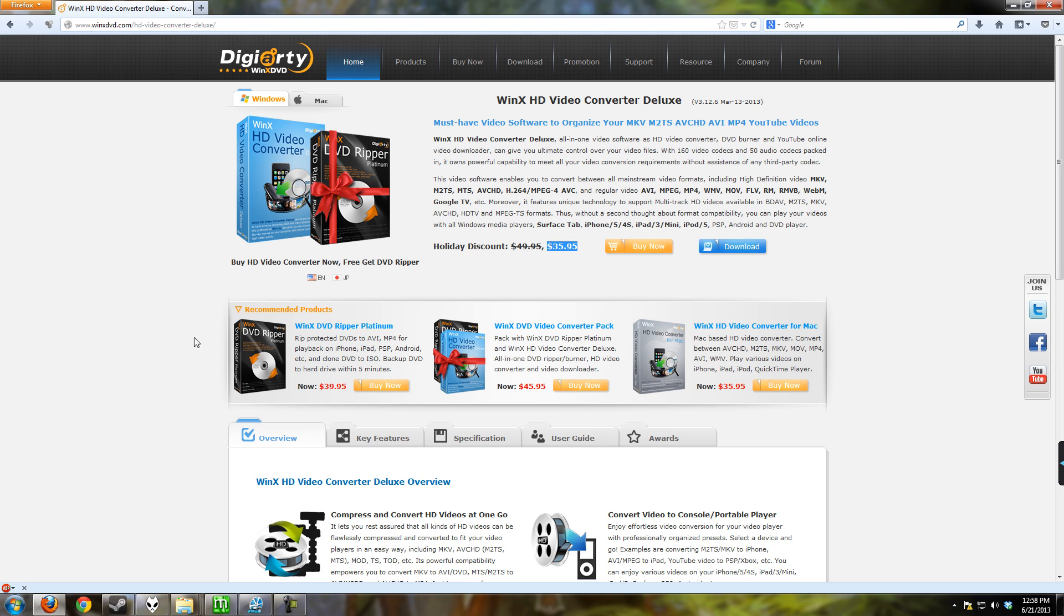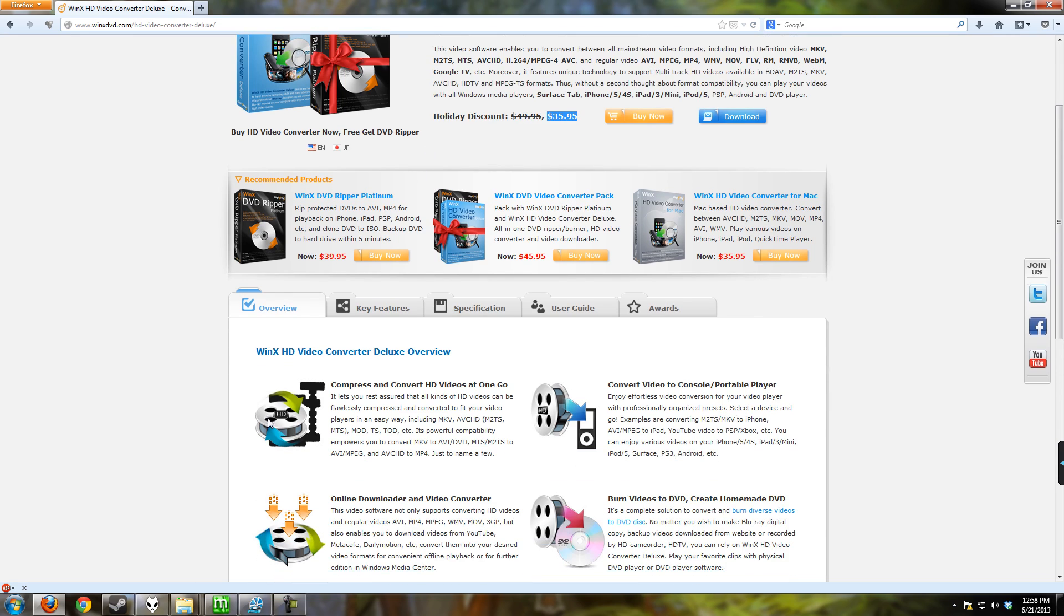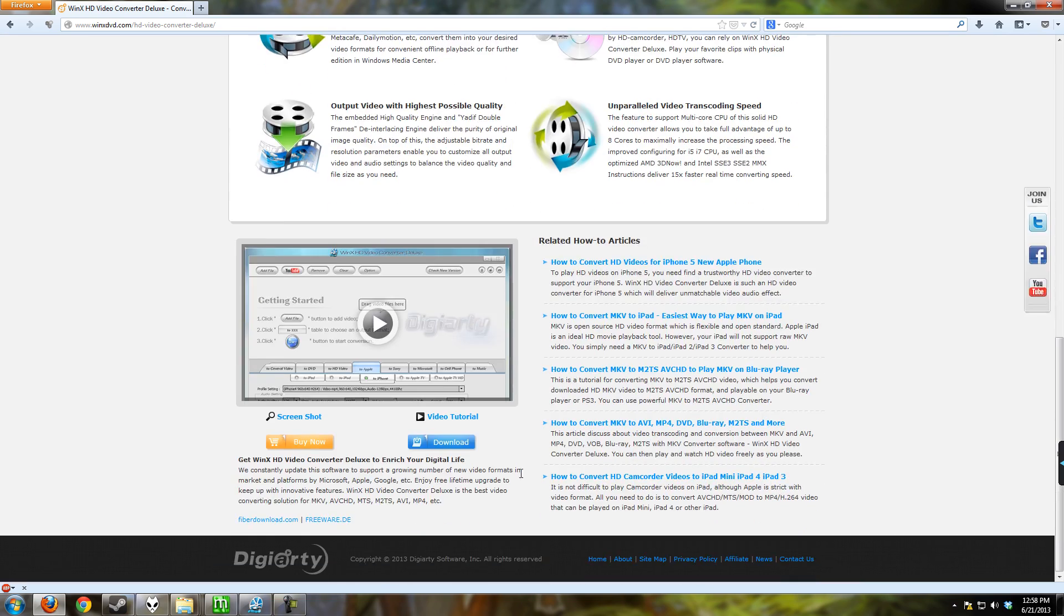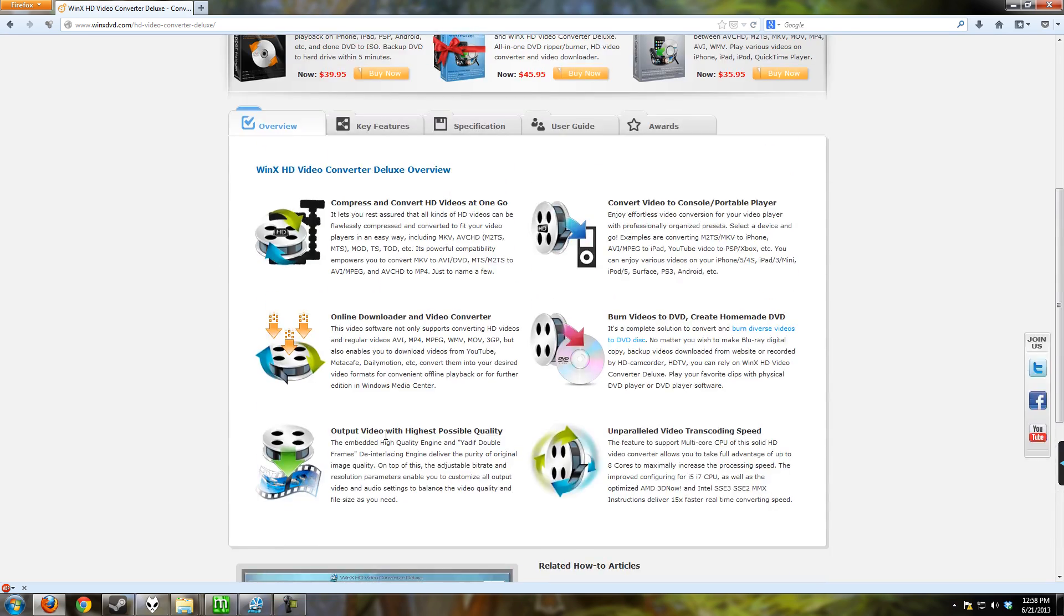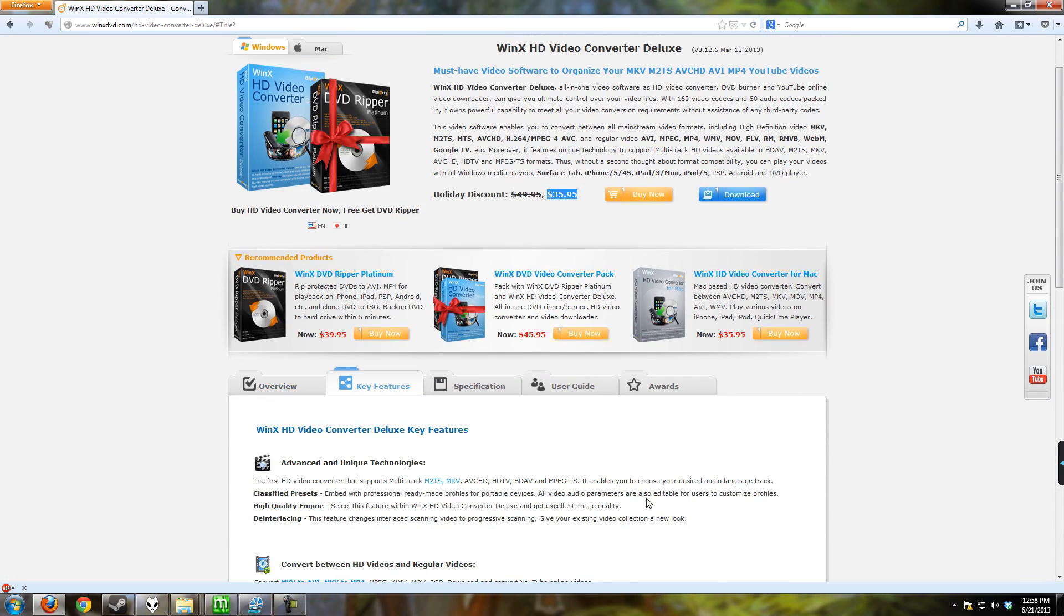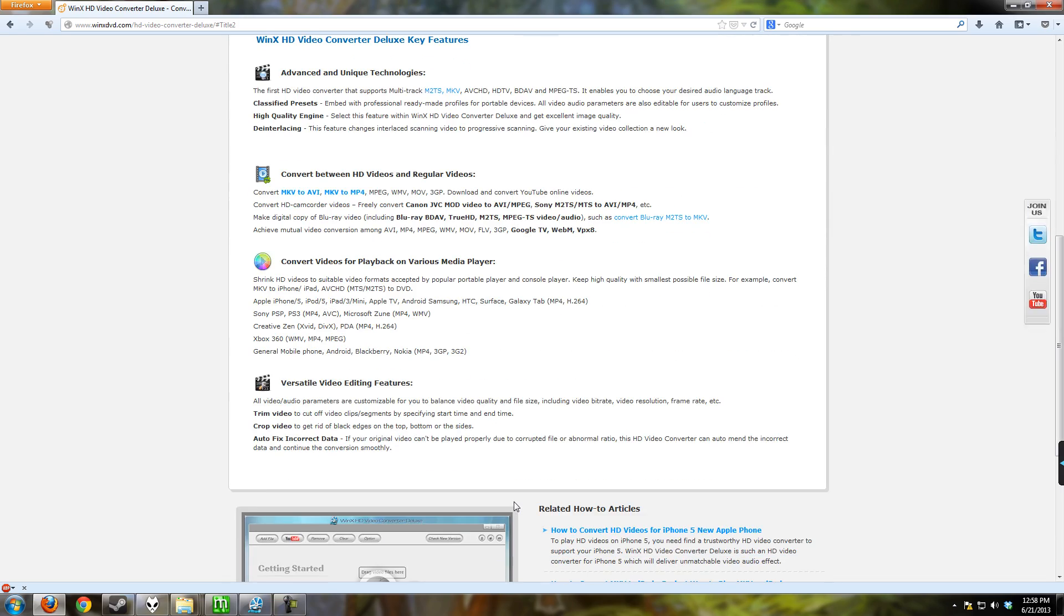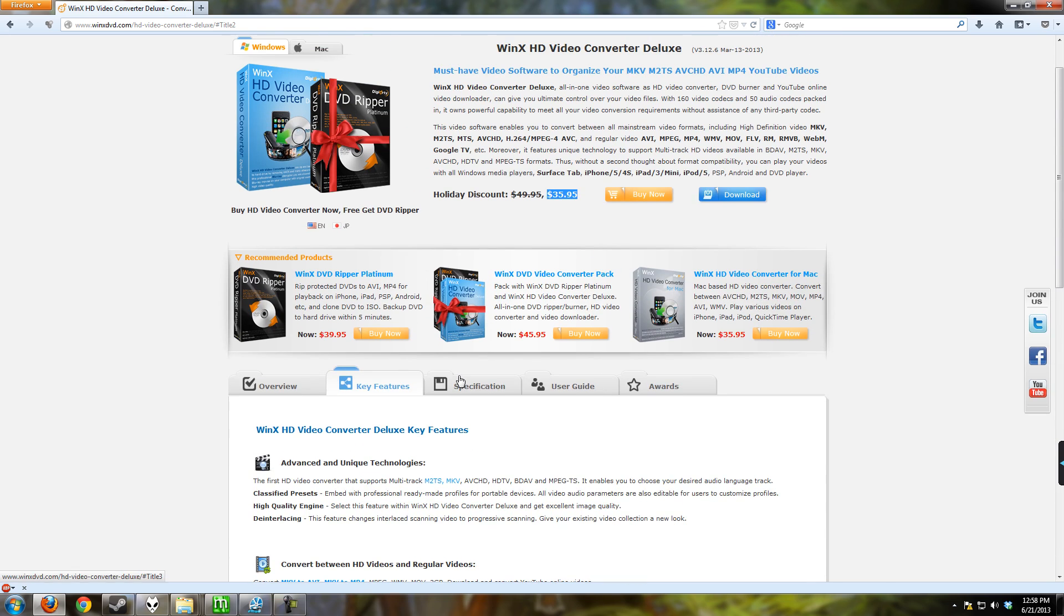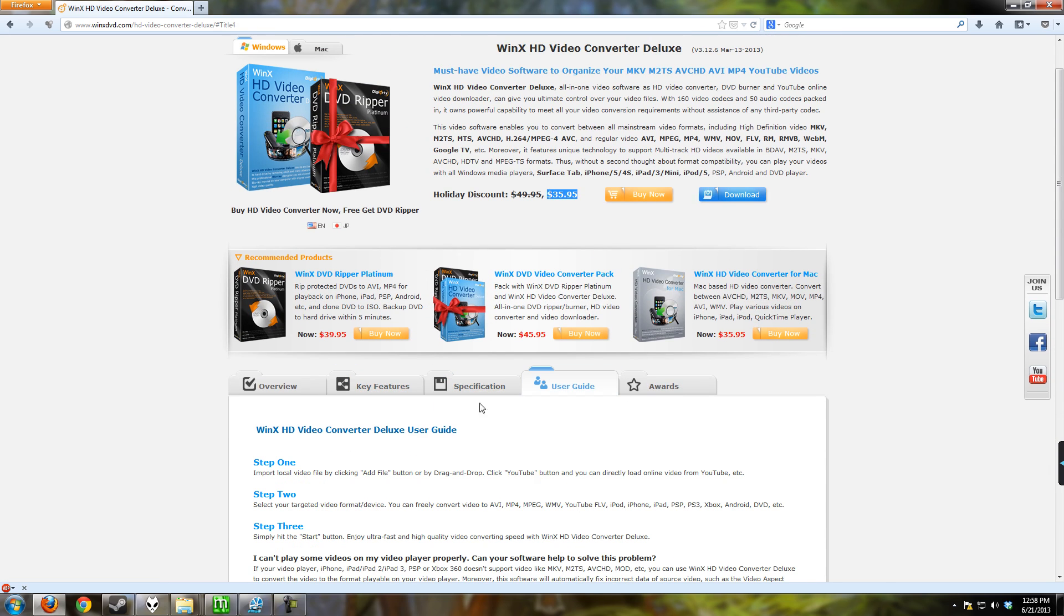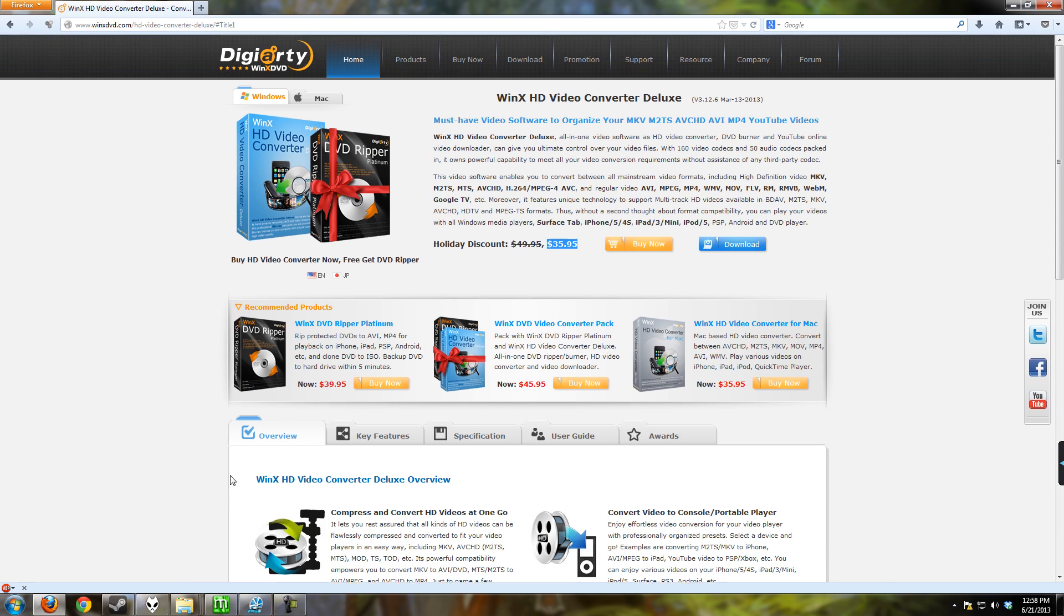And they're throwing in their DVD Platinum program along with it. If you want to check out the site and look at all the features they have here, of course they're going to give you an overview of all these things. You have the key features in here as well.